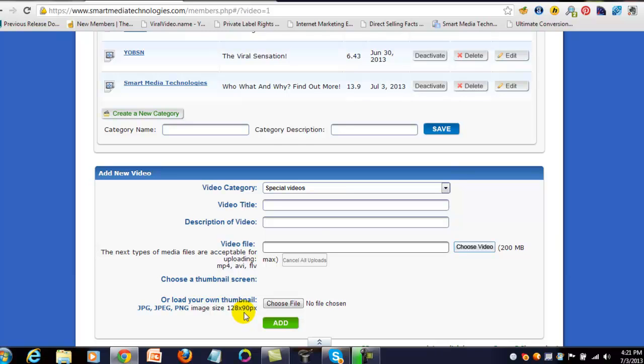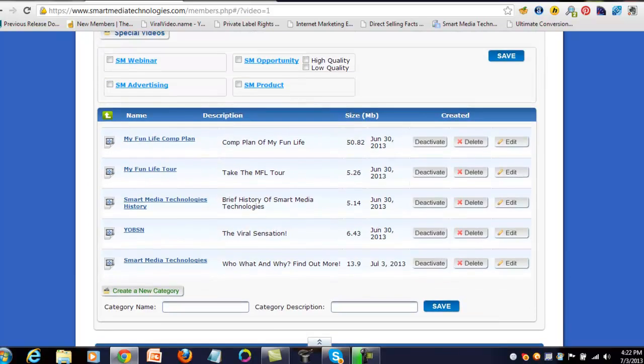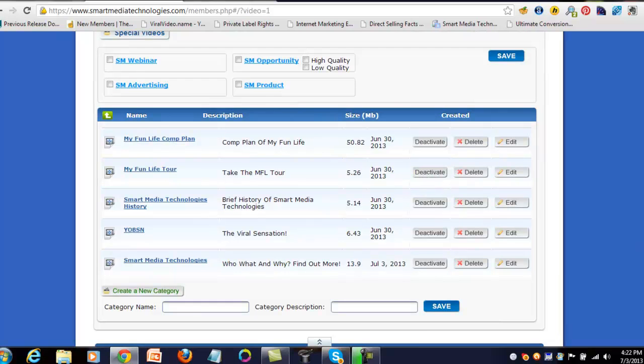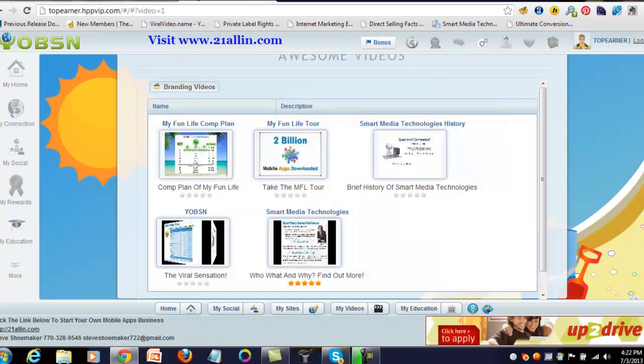Once you do all that, once it's uploaded, you get the notification, then you just click 'Add' and then it's there. You've got to go through and activate the video and everything to see it, but still a very simple process. Then they'll be here the whole time.